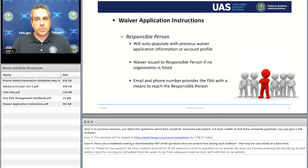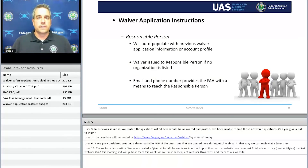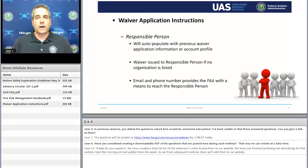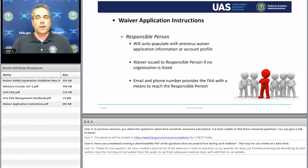Now let's get into probably one of the most important pieces of the waiver application process: the responsible person. When you start your waiver application, you're going to need to list one. DroneZone will auto-populate that field if you've applied for a waiver before. If this is your first application, it will come straight off your account profile. The important thing to remember is that the email address and the phone number are valid — those are the only ways we have to reach out to the responsible person if we have a question or if an issue arises.